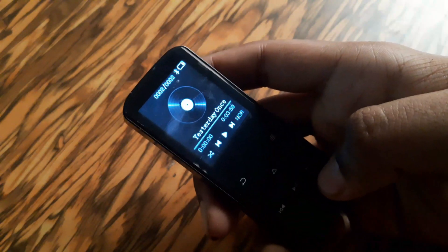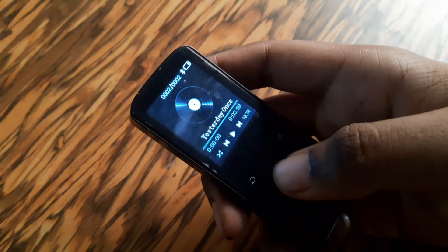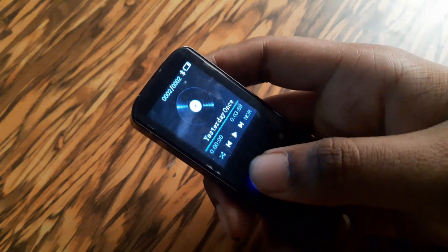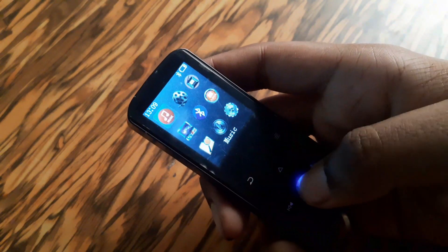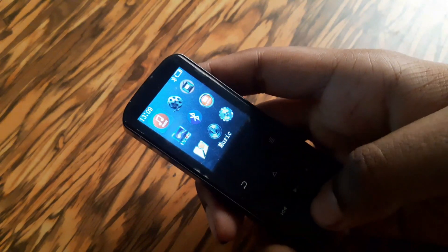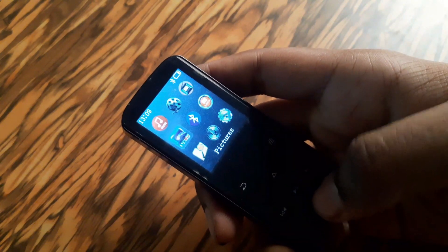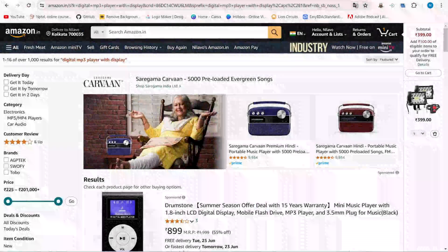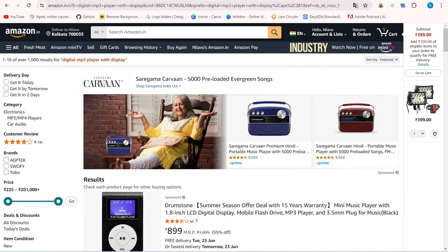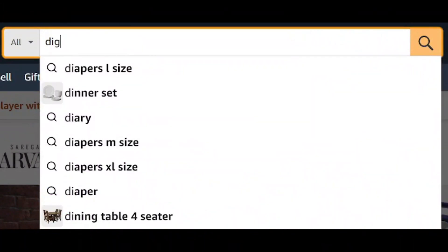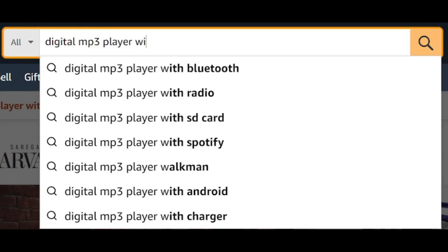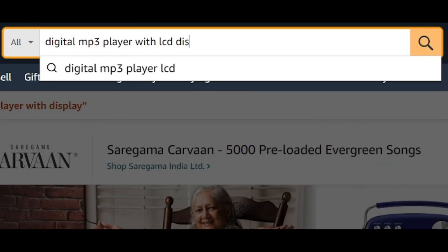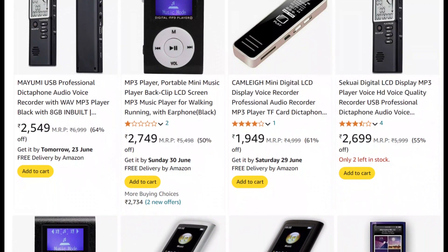Since a few days, I was looking for an MP3 player. As a special feature, I wanted a digital display on it that will show all the navigations and controls. For that, I went to my Amazon account and searched for a digital MP3 player with LCD displays. But after watching the results, I was quite upset.